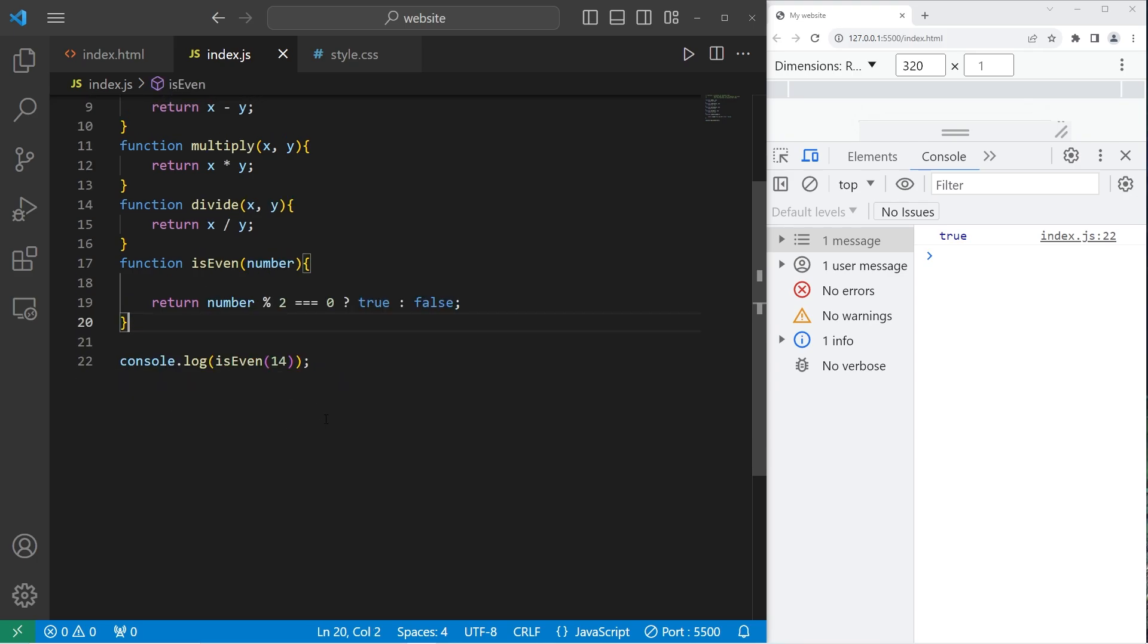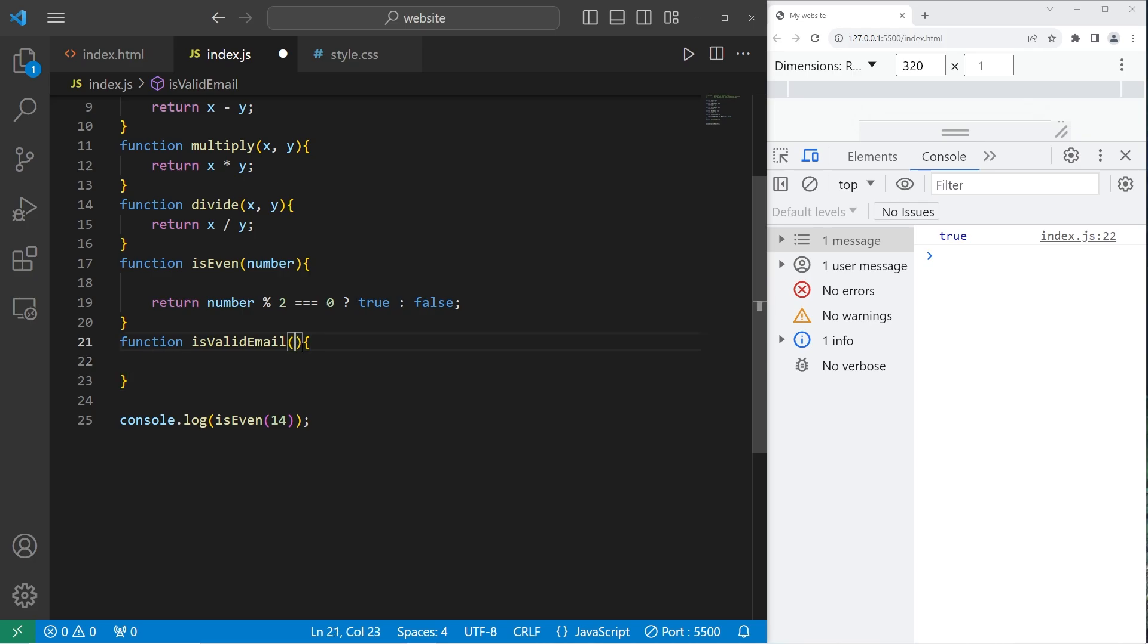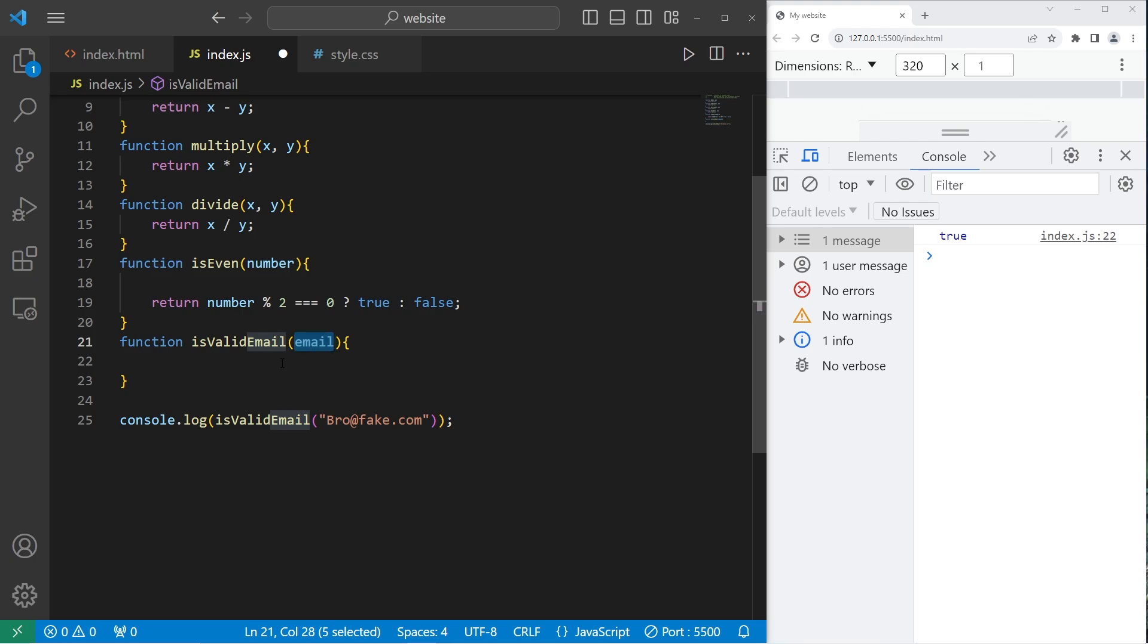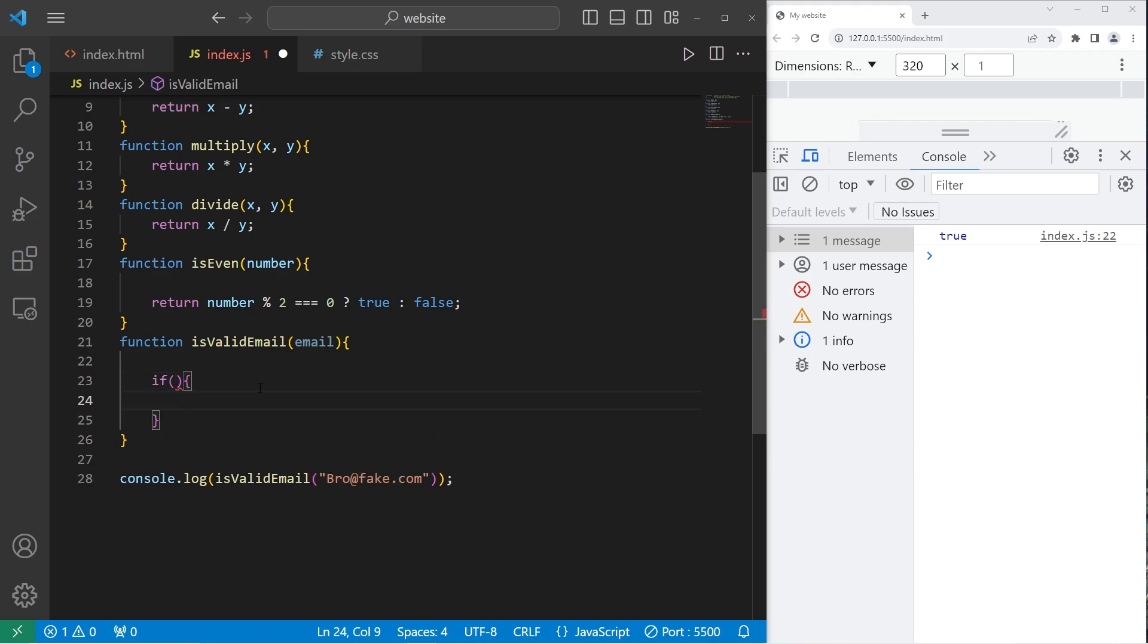All right. Last example. I think we're probably getting the hang of this now. We'll create a function to see if an email is valid. Function is valid email. What kind of information are we going to send? We'll set that up as a parameter. We will need an email. We'll invoke the is valid email function and pass in an email. Why don't you type in your email? I'll just make one up. Bro at fake.com. So when we invoke this function, this string of text will become our email. We'll check to see if our email contains the at character. We'll use an if statement.